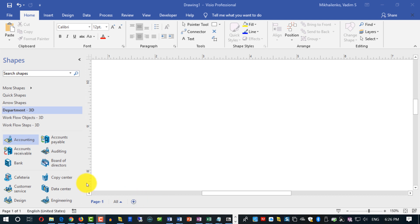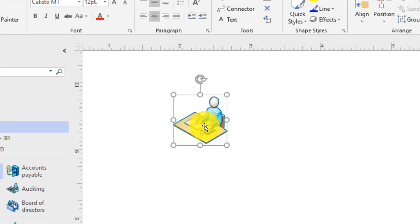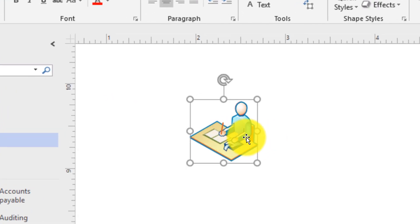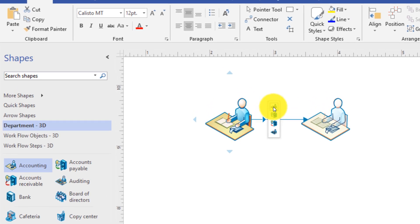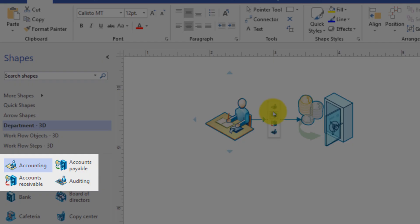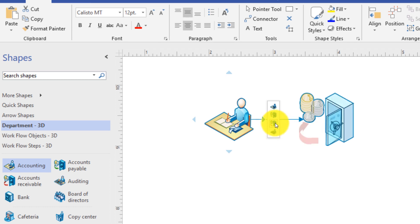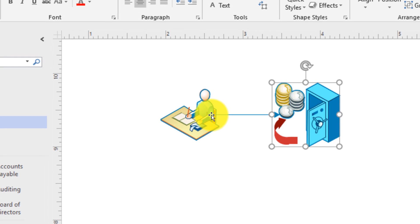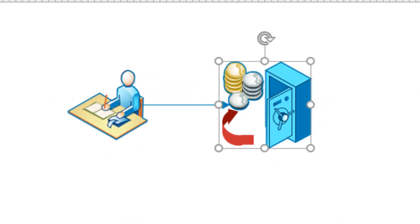Now let's look at how you can connect shapes in Visio. You need to drag the shape onto the screen, and once you hover your mouse, you see blue arrows appear. When you hover on a blue arrow, there are four different options — typically the four options in the stencil, such as Accounting, Account Payable, Account Receivable, and Auditing. Once you make a choice, Visio automatically adds the object and creates a connection between the two objects.